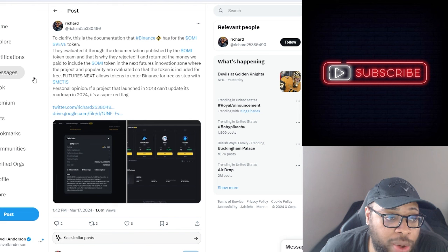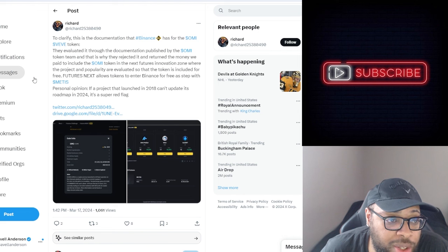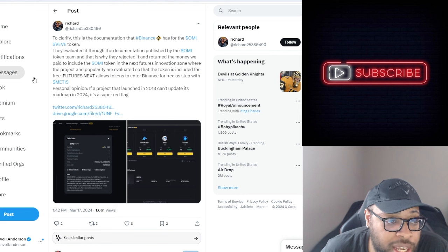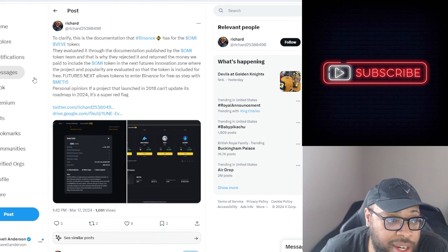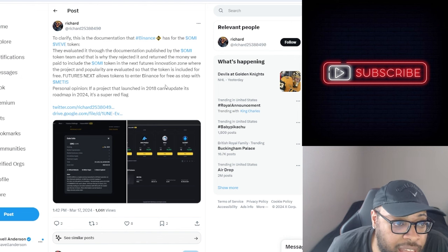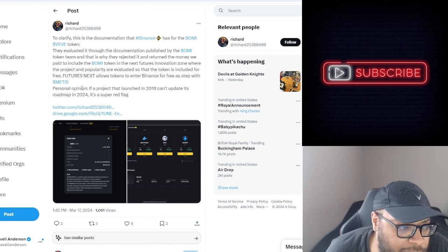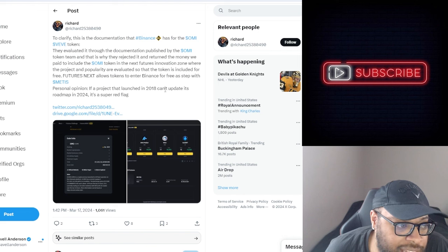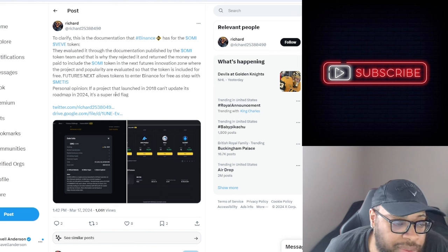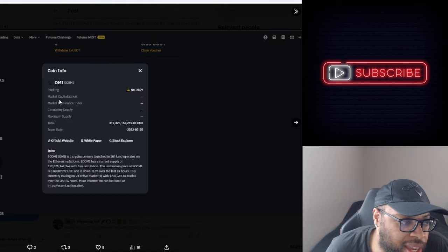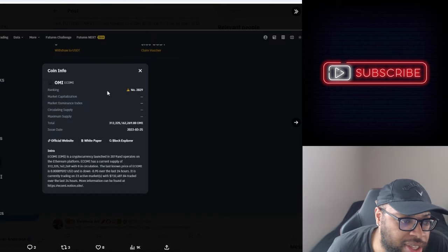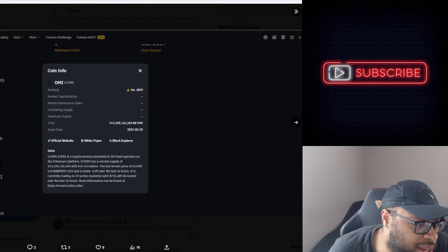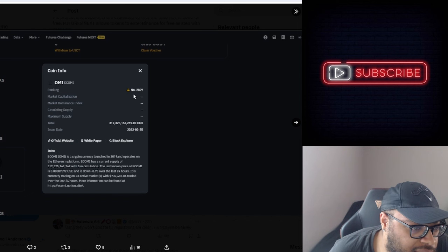To include the OMI token in the next Futures Innovation Zone where the project and popularity are evaluated so the token is included for free. Futures Next allows tokens to enter Binance for free as step with Midas. Personal opinion, if a project that launched in 2018 can't update his roadmap in 2024, it's a super red flag. So yeah, as you can see here this is what he's showing.